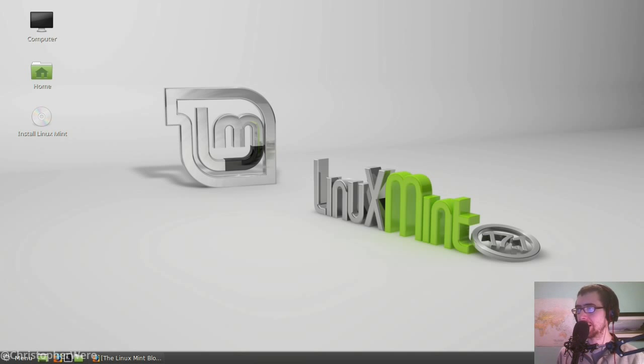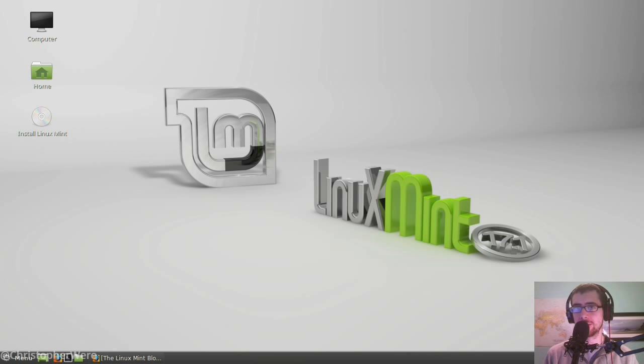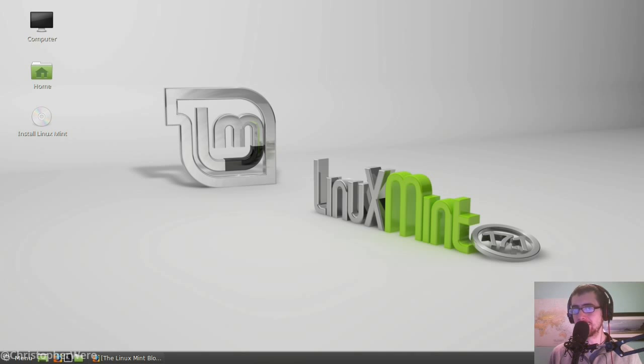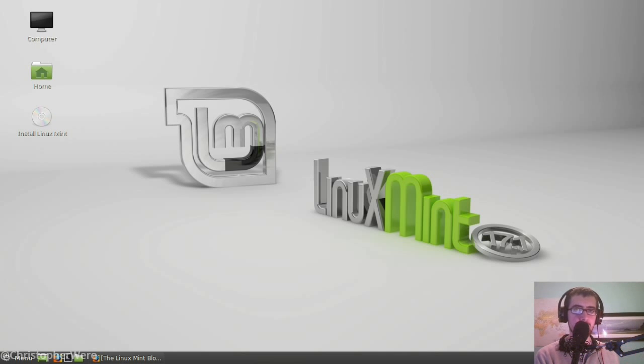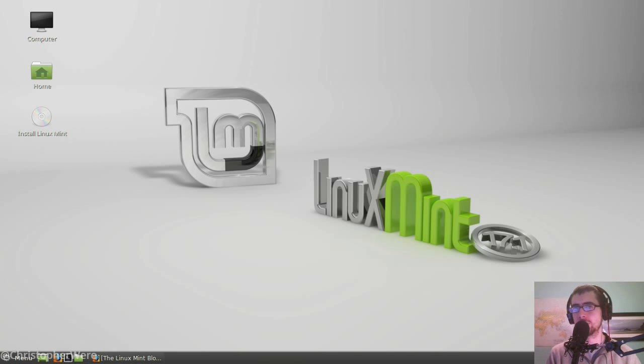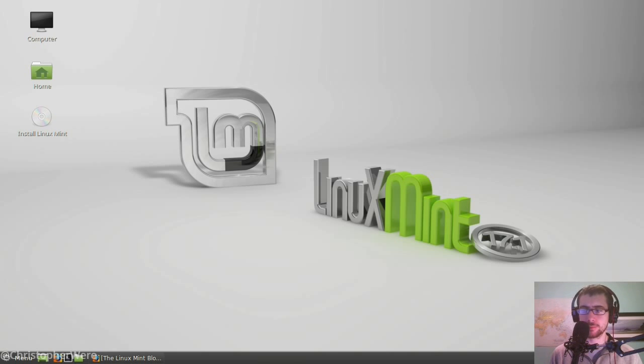Now, this is a particularly interesting release because it's the first on its new kind of schedule. Whereas what Linux Mint used to do is they used to take the latest version of Ubuntu and then build on top of that and have a release every six months, sort of parallel to Ubuntu's release cycle as well.